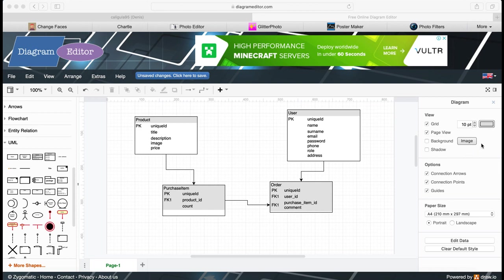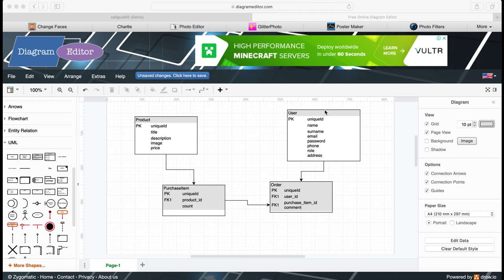In this video we are going to build an empty Spring Boot project for our online store, create SQL scripts for our future database, and push our empty project to GitHub.